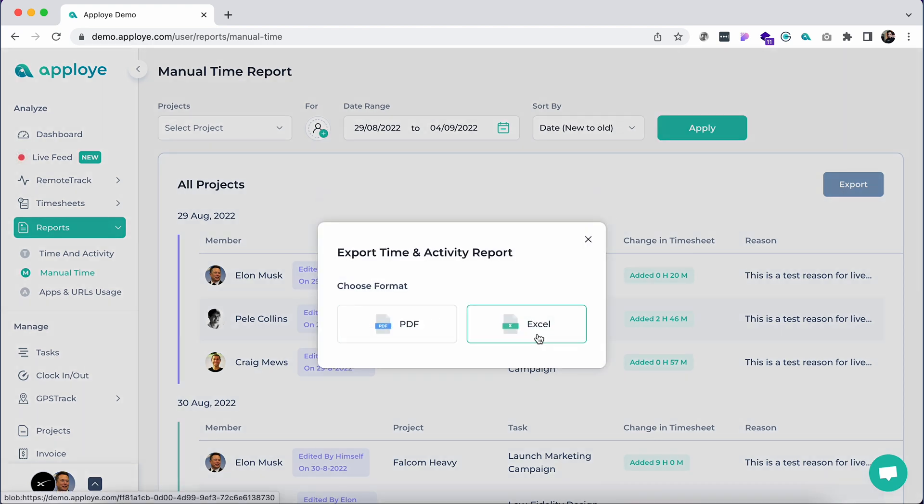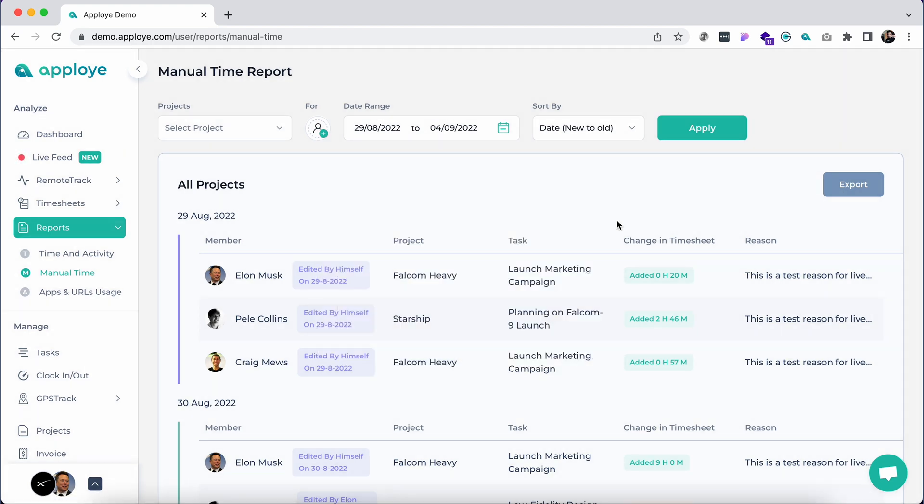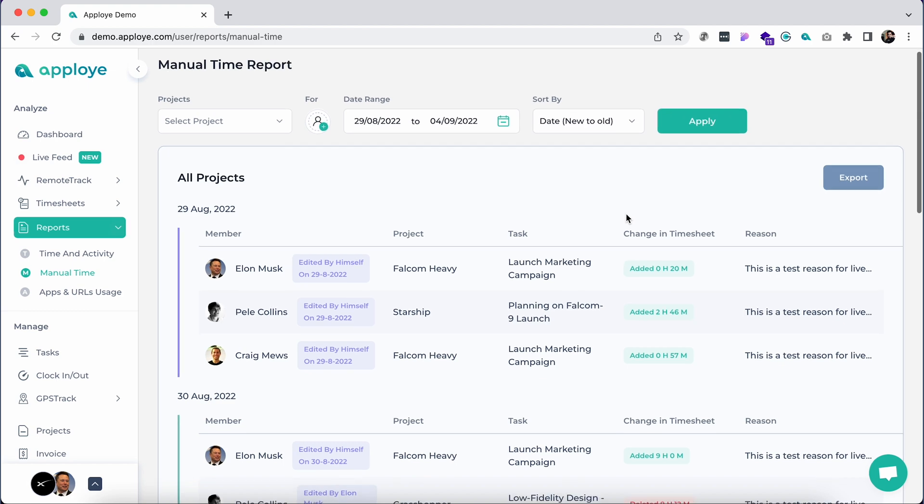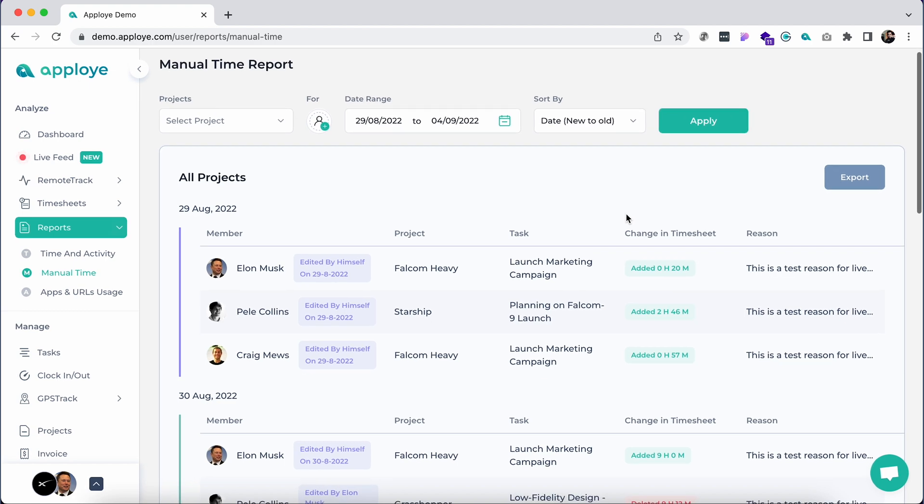The reports can be exported as PDF or Excel format by clicking on the export button in the top right. A summarized weekly email report is also sent to the admin periodically.